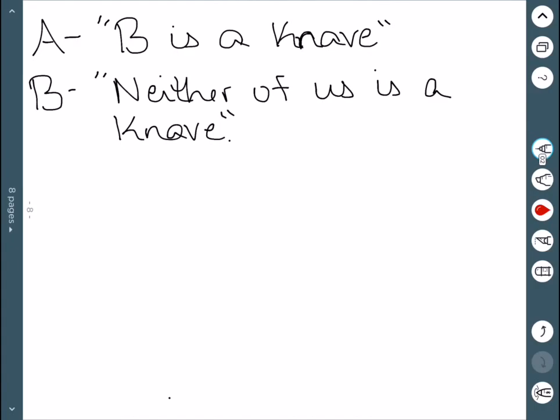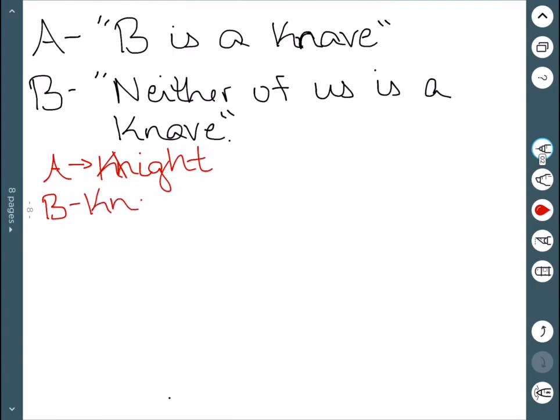So let's start assuming A is a knight. This means they're telling the truth. Which means that B is a knave. B says neither of us is a knave. Well, according to what we just figured out, he would be lying if he was a knave. And he is here. So this is valid.